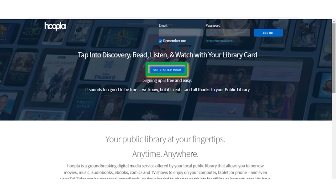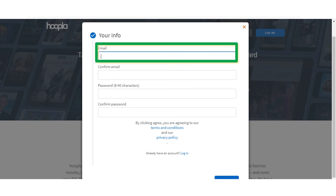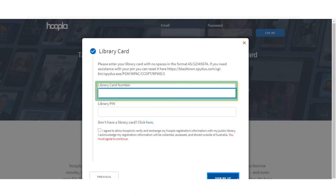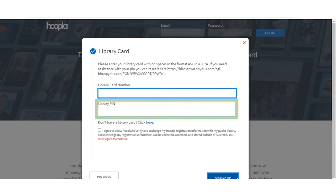Once the homepage has loaded, click the Get Started Today button. You'll be prompted to enter some details, including your email address, a password, and your Blacktown City Library card number and PIN.